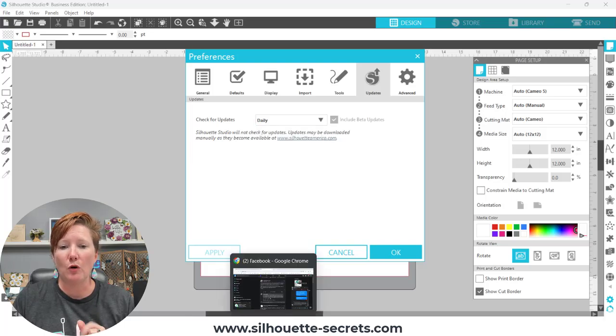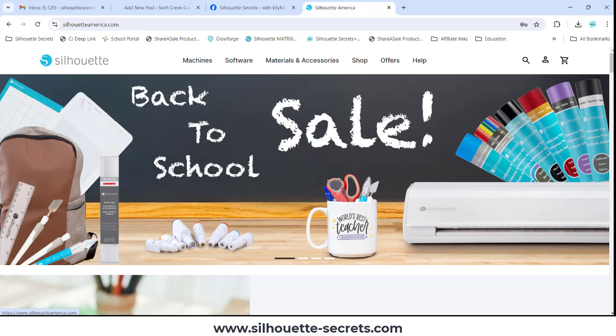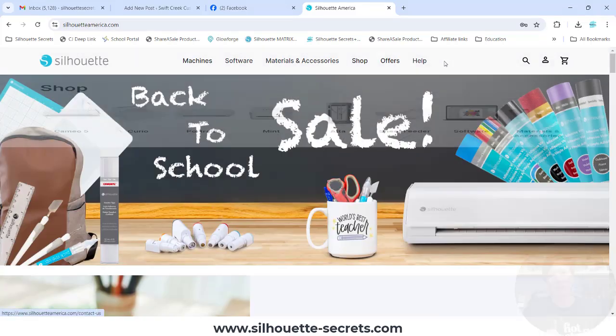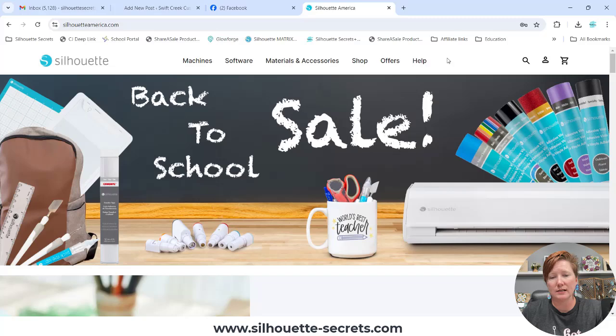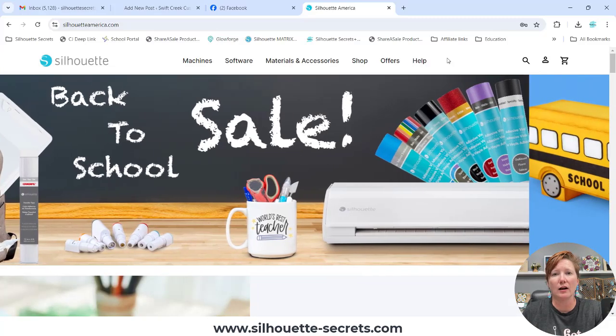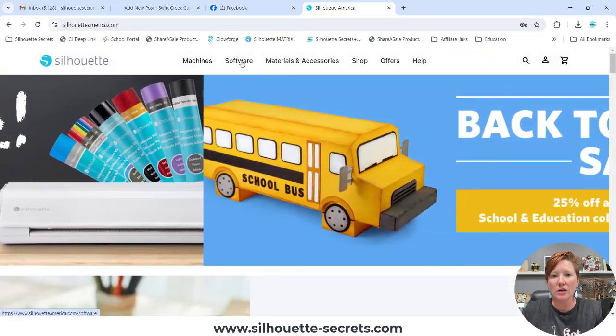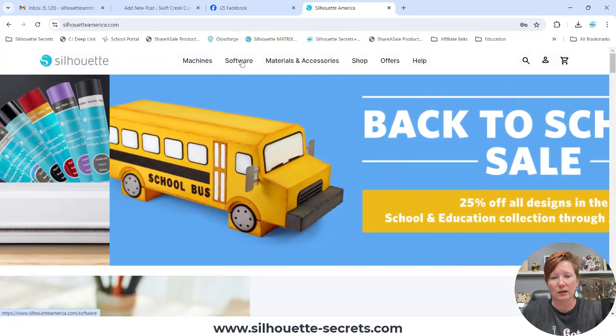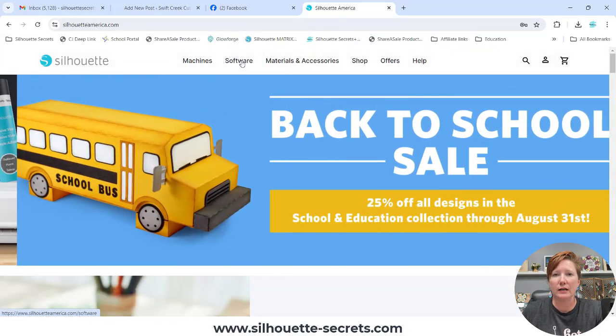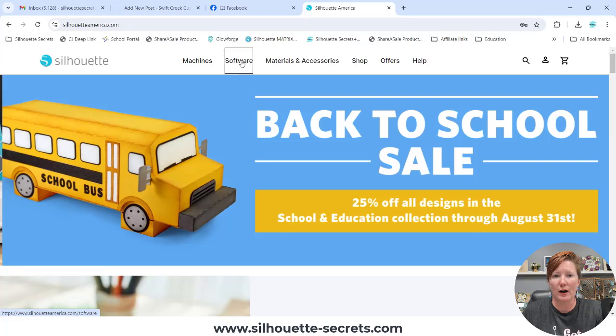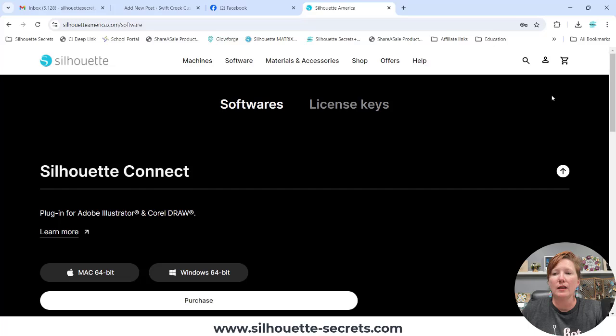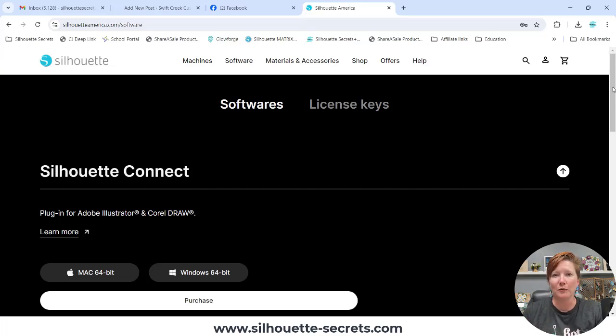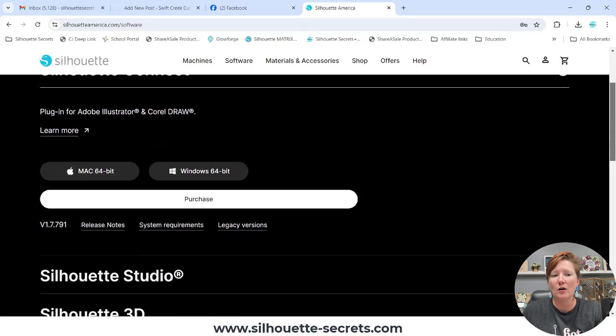I'm going to open my web browser and I'm at the SilhouetteAmerica.com website. This is where you're going to download the software. There's a couple things here that are confusing. At the top, when you go to SilhouetteAmerica.com, you're going to click on Software. Currently, which we have been reporting for weeks, it will go back and forth depending on when you access the website that Silhouette Connect is at the top or sometimes Silhouette Studio will be at the top.